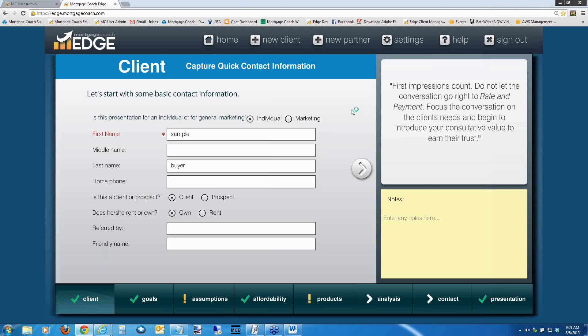Just a forewarning: this call is being recorded. If you need to duck out or a person comes into your office and you've got to put out a fire, the recording will be available in our coaching call archive probably towards the end of the day today. You can always get there by going to mortgagecoach.com directly.